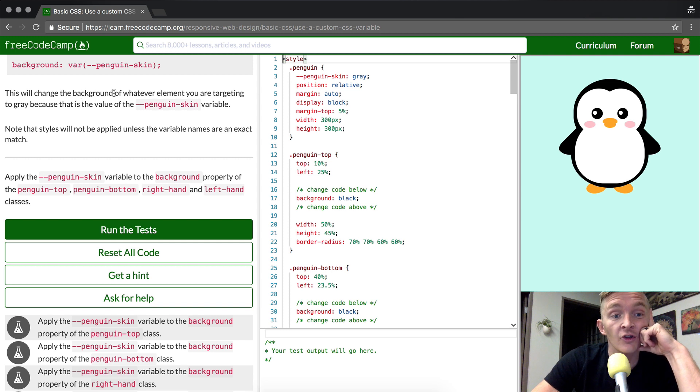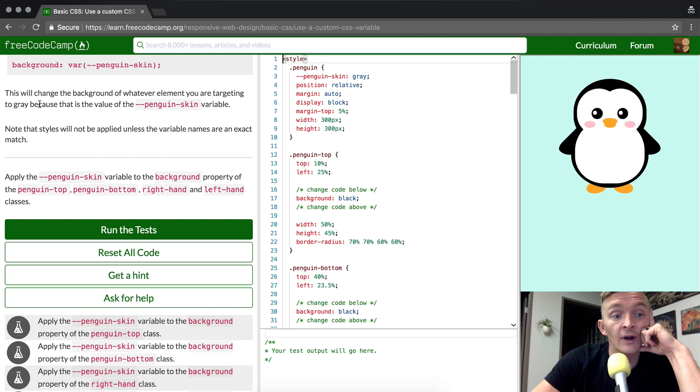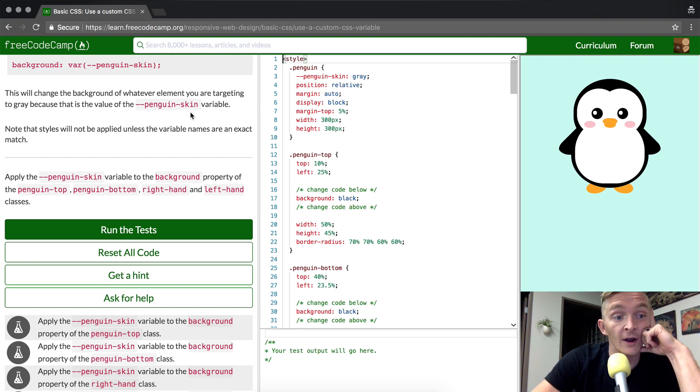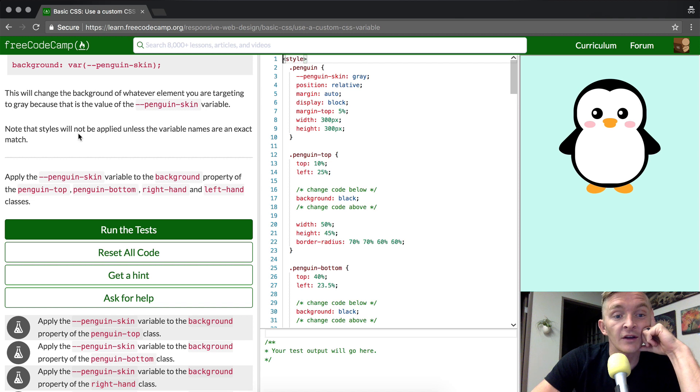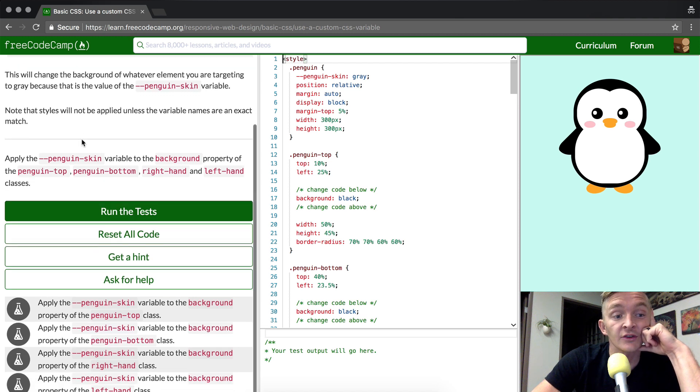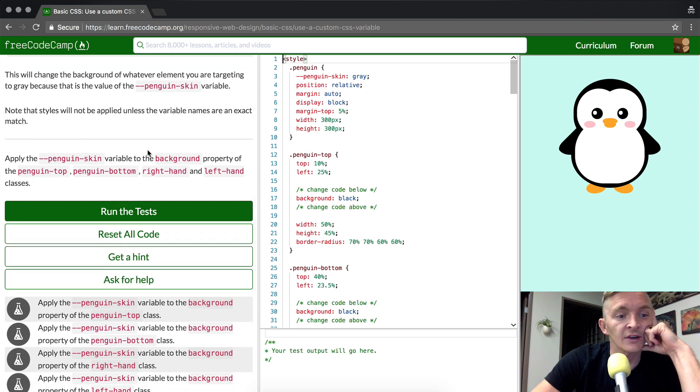This will change the background of whatever element you are targeting to gray because the value of PenguinSkin is gray. Note that the style will not be applied unless the variable names are an exact match. That's always the case with variables.